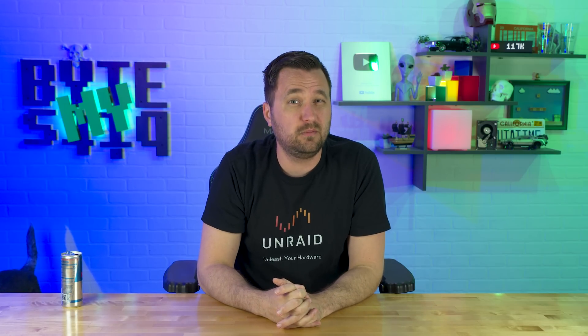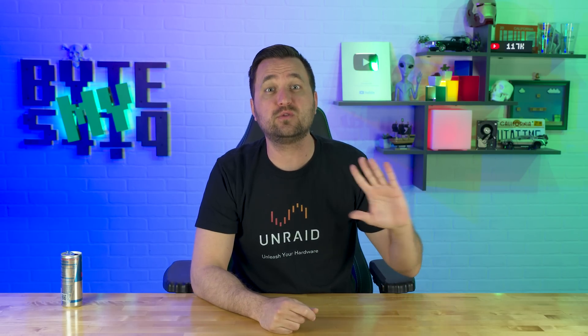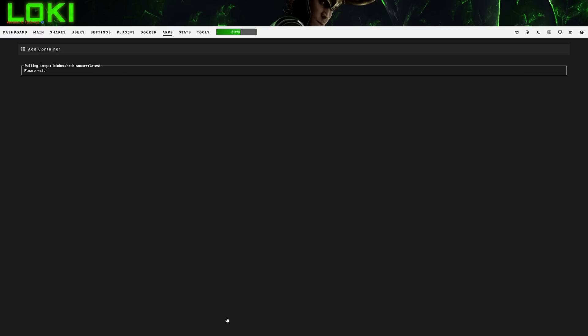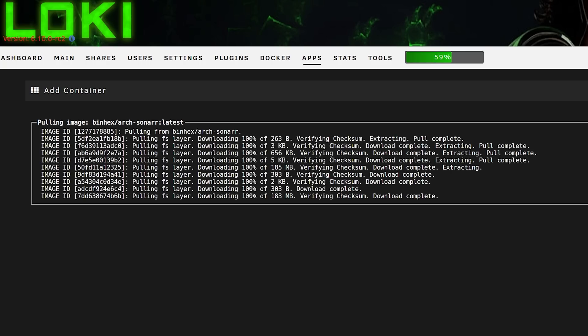Side note: a dev for the *arrs came into my Discord and talked about soft links, hard links, downloads, and why certain setups are bad practice. I'll be honest — I might be teaching you the not-ideal way to do this, but it's a way that works. I have a large cache drive and don't worry about things being stored double temporarily. Once you change those two main paths, go to the bottom, click Apply, and allow Sonarr to be installed.